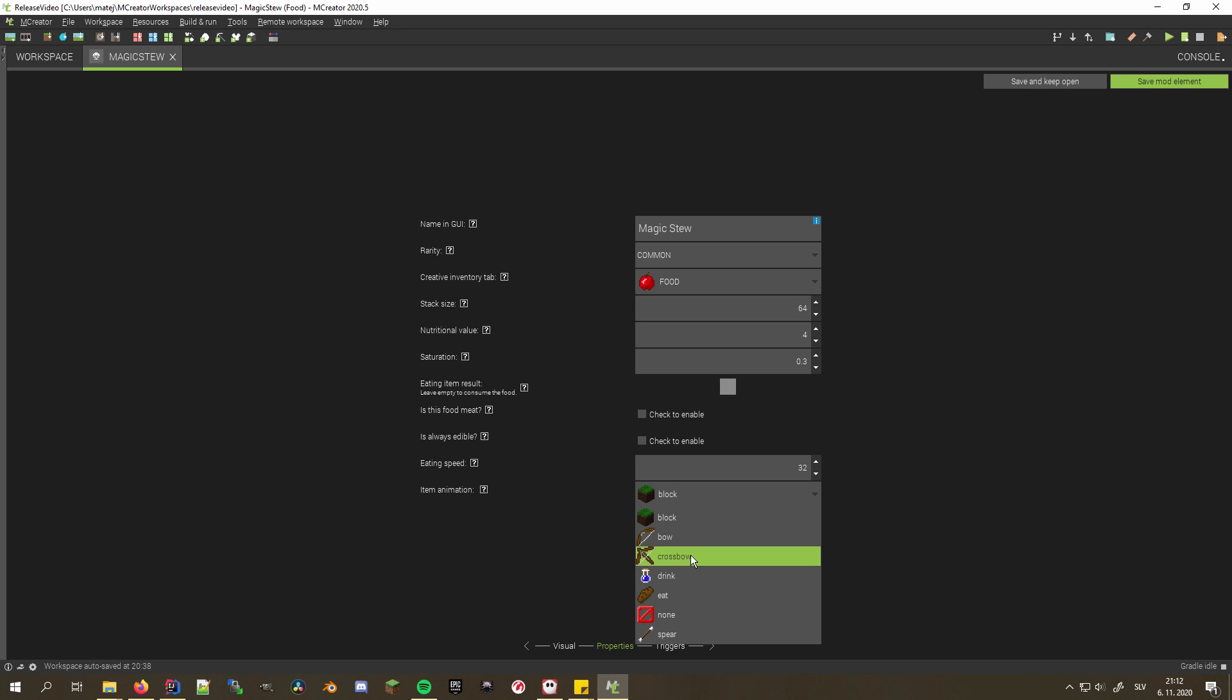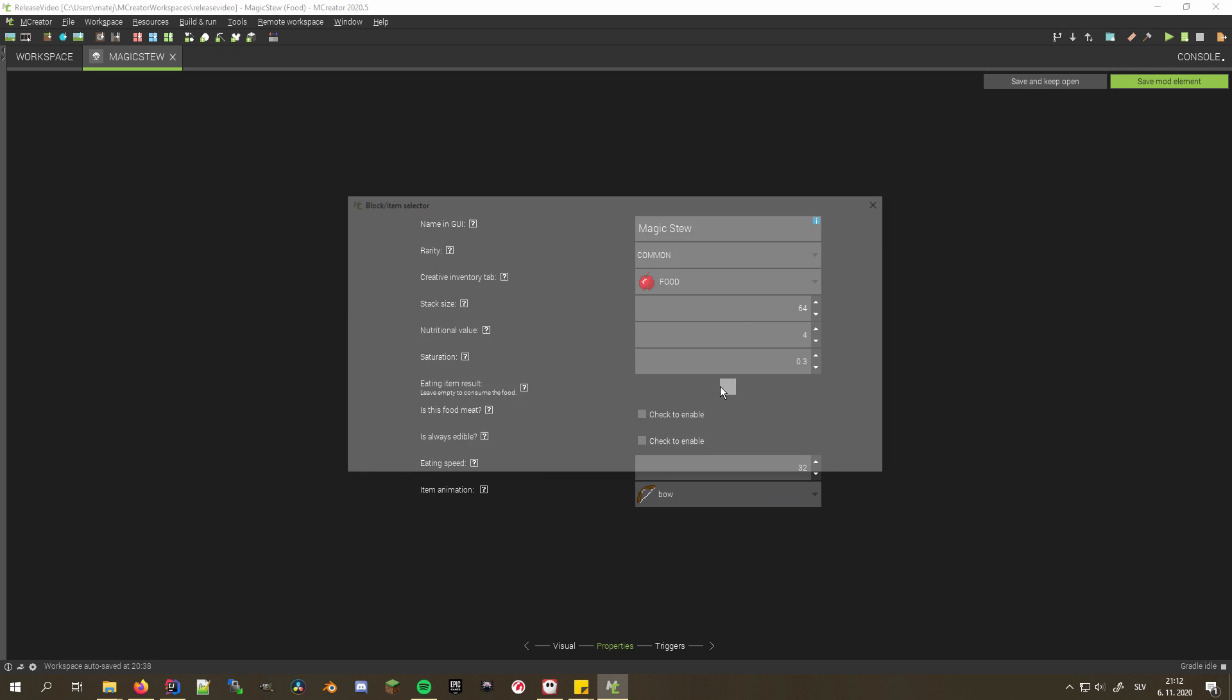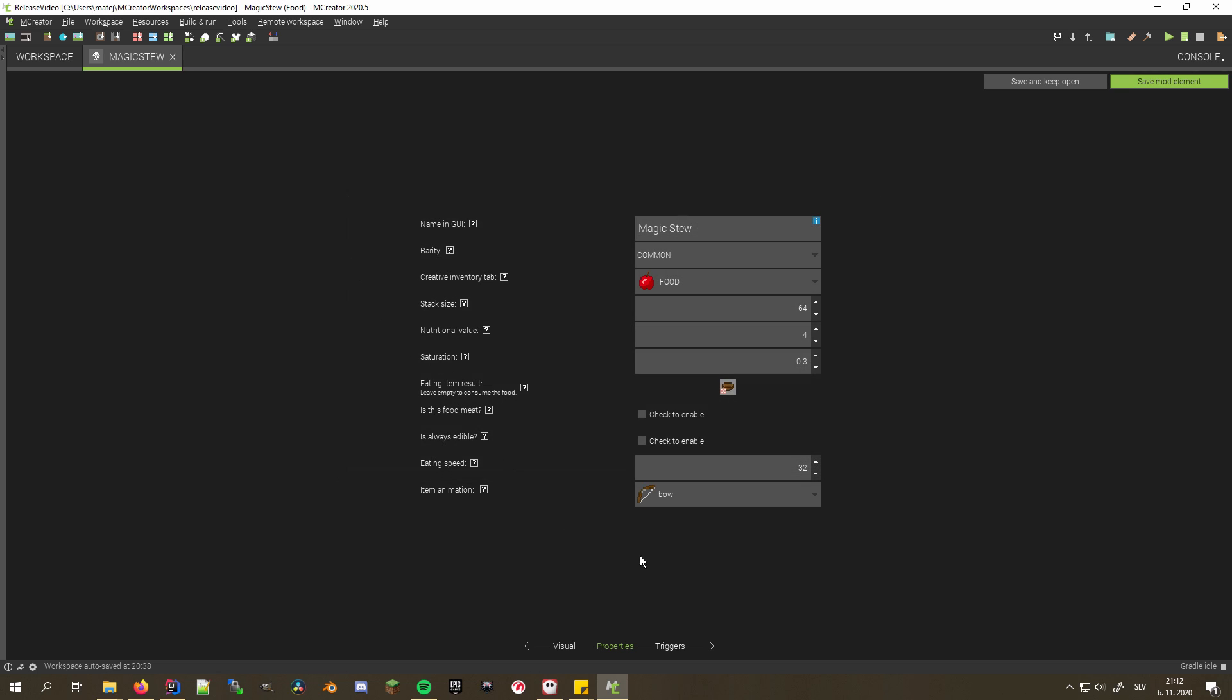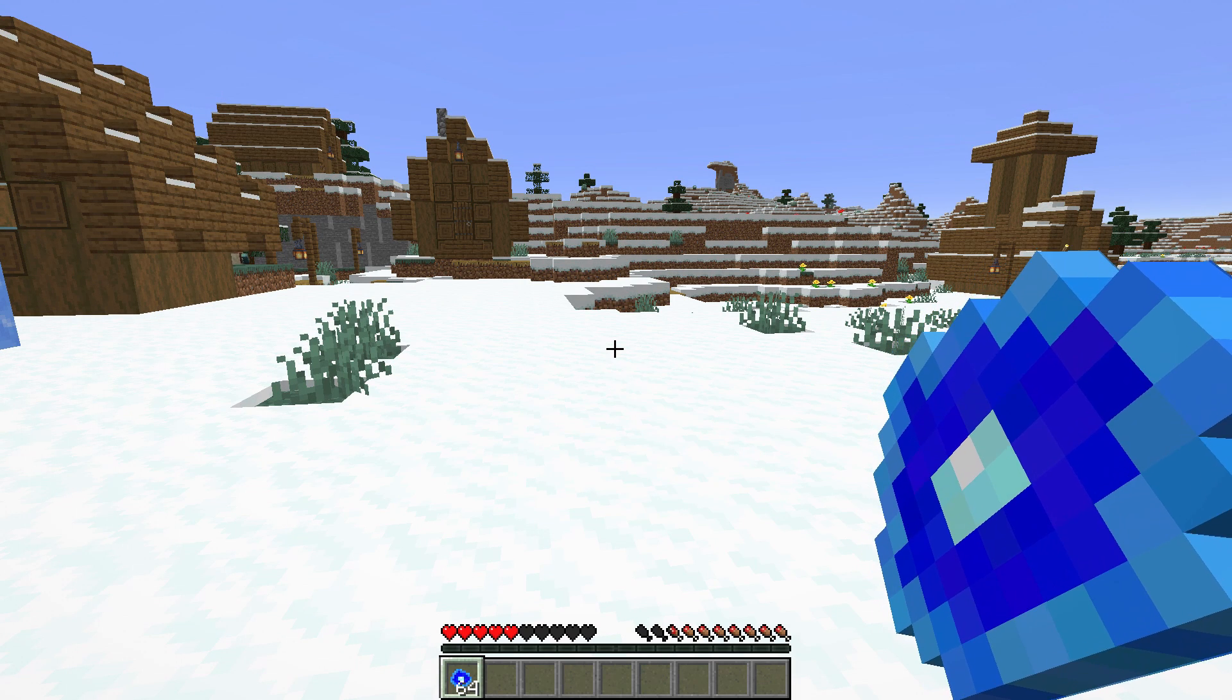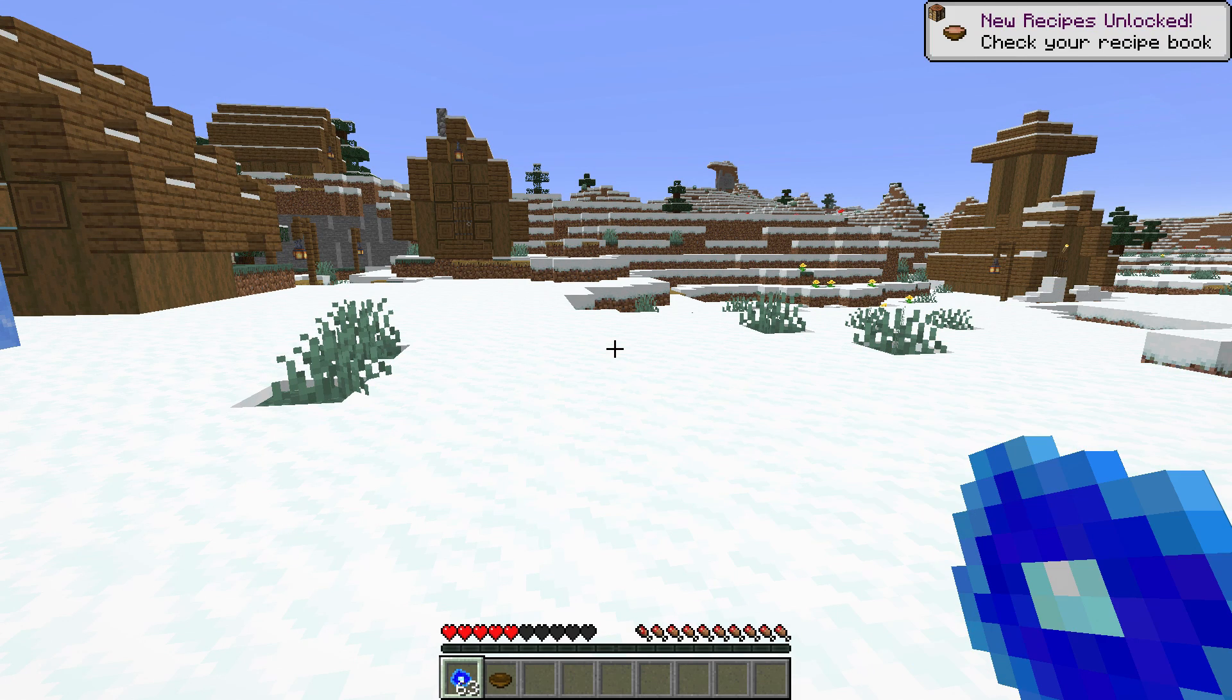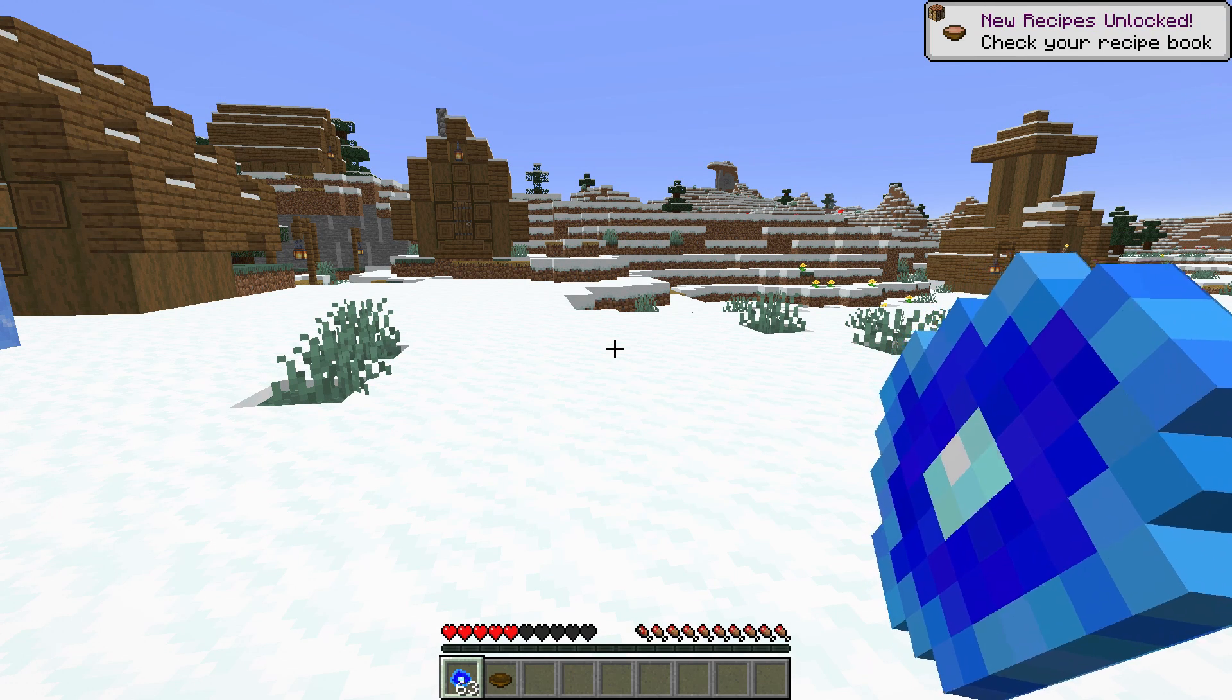Food can now have different animations when eaten. You can also specify the container of the food as the eating item result, making things like custom stews much easier to create.